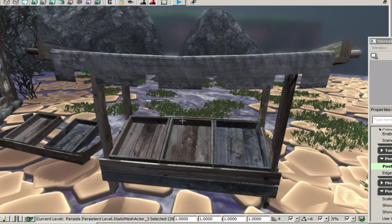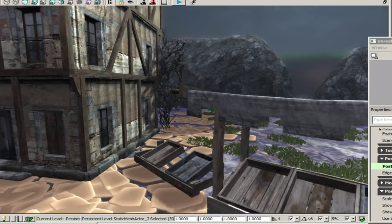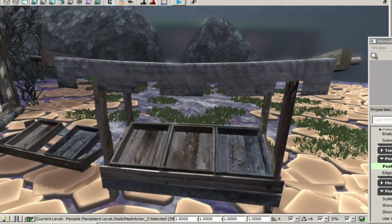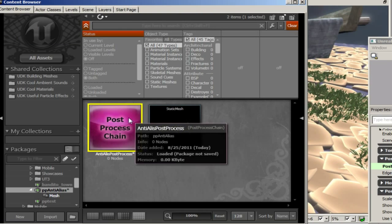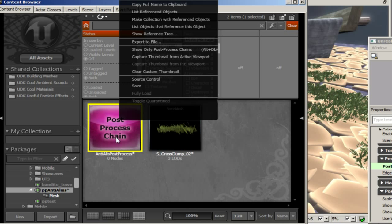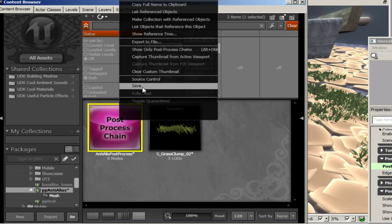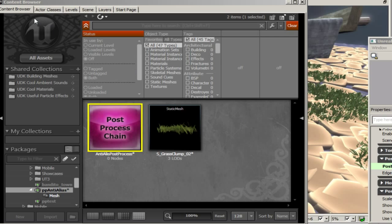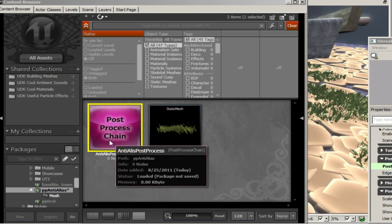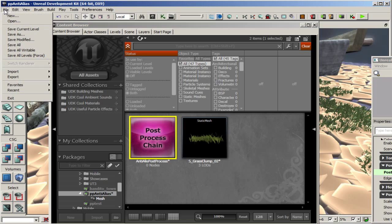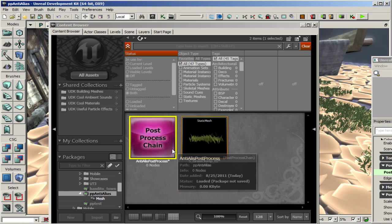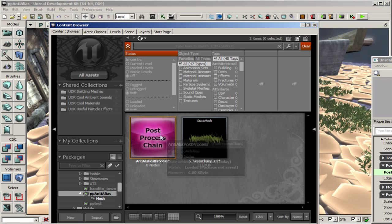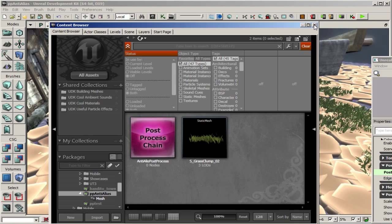And now I mean we're pretty much done. The absolute last thing that we need to do is go save our packages one more time. Make sure that all our changes to the post process have taken. You would normally do it from the content browser if you're saving an external package but I'm not. I saved the post process as part of my level so I'm going to have to go to file save current level. And the reason I did it that way was because then if you want to send the map to somebody else they're guaranteed to get the effect included.